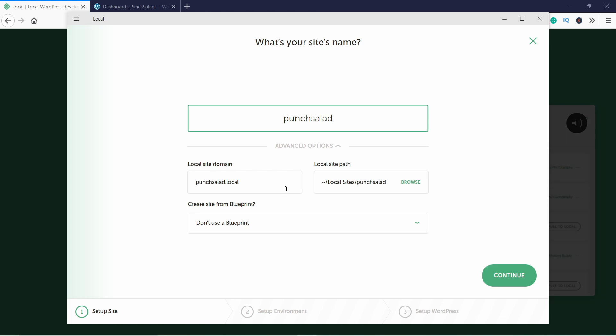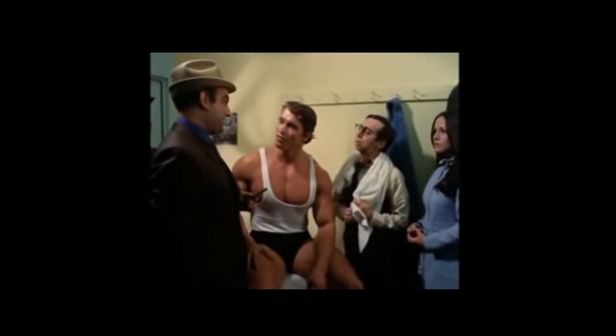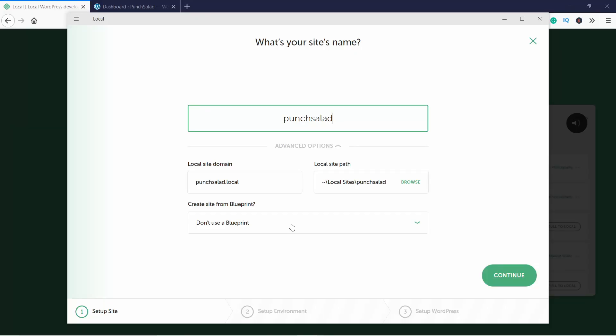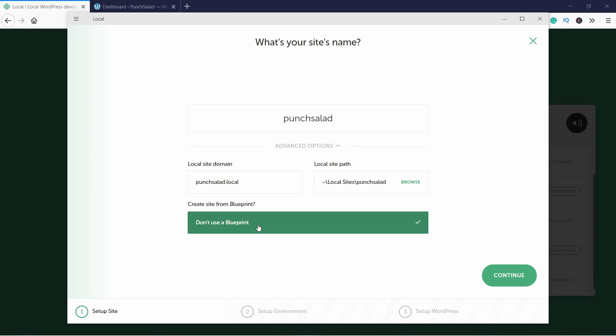The other settings you can keep as is, and just click on Continue.